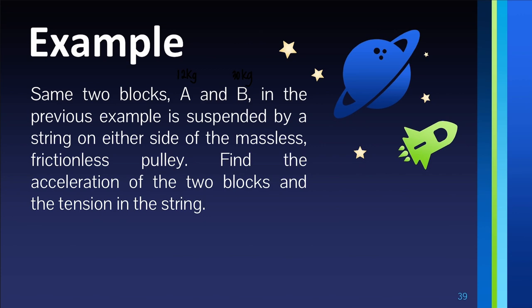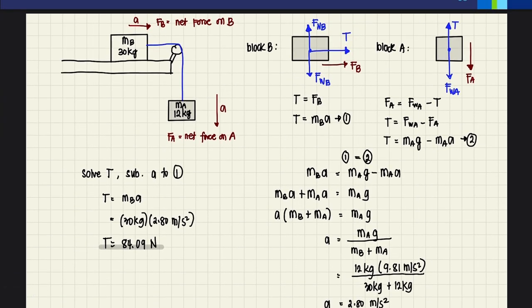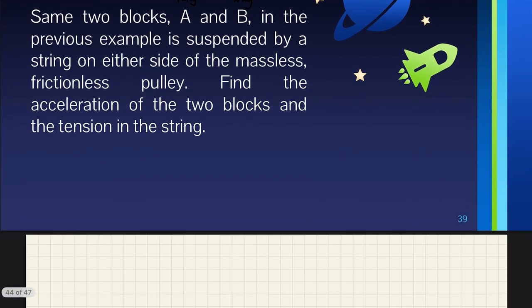We're looking for the same unknowns as in the previous example — acceleration and tension. However, in the previous example block B rested on a table and only block A was hanging. This time, none of them are resting on a table. Both are already hanging, connected with a massless and frictionless string over a massless and frictionless pulley.